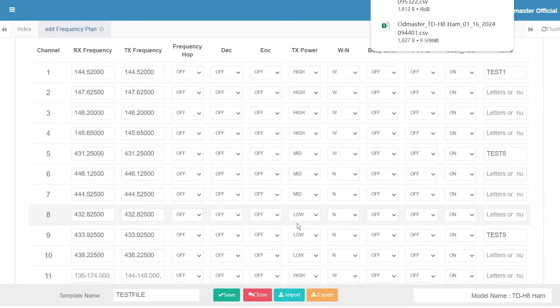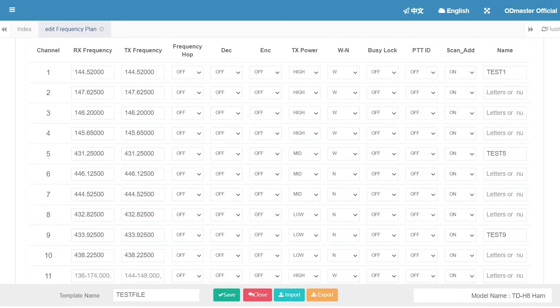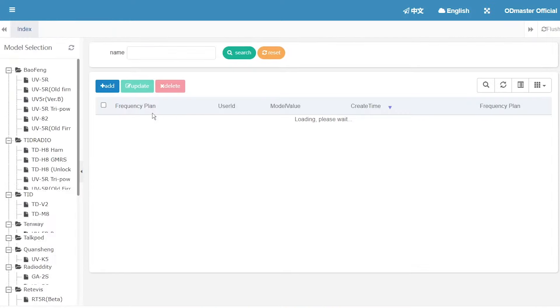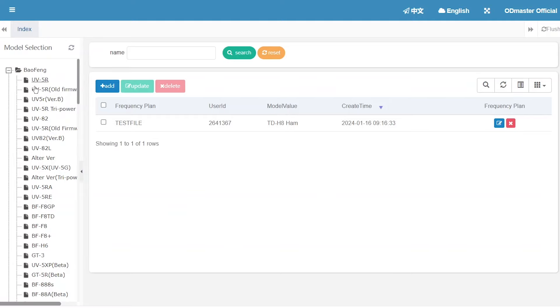It'll be downloaded to your computer. Then go back to the homepage. Choose model.